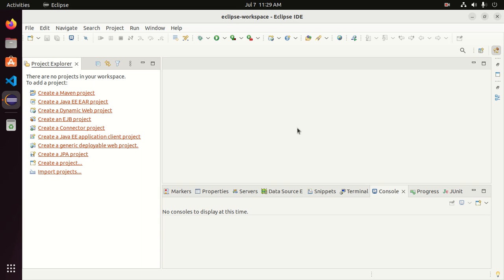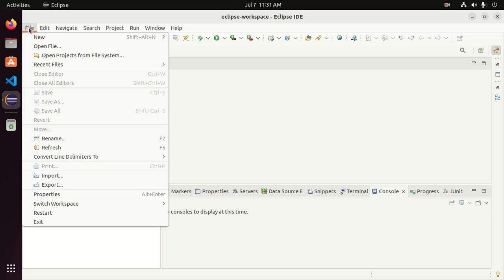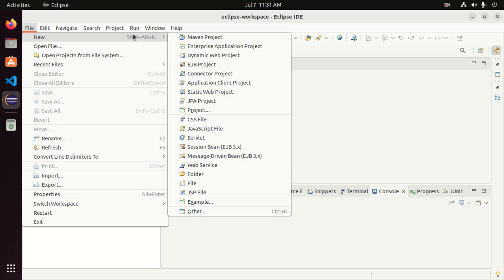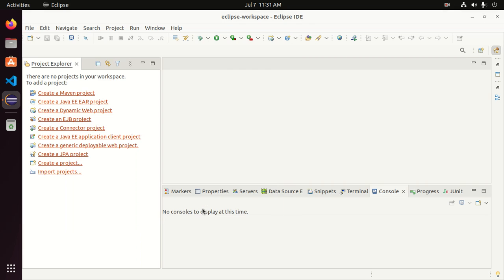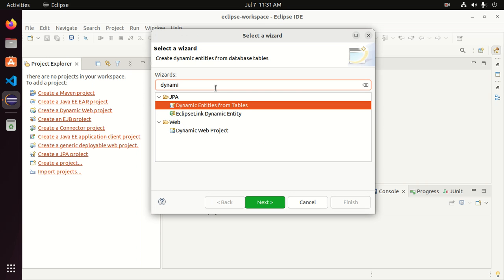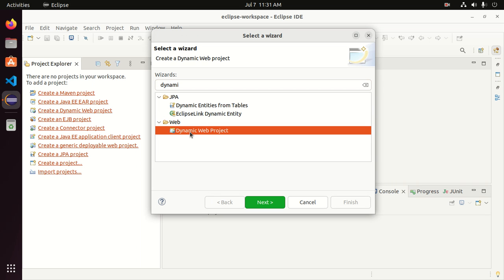Let's get started. First, open Eclipse IDE and then click on File, then click on Dynamic Web Project. Or you can go to Other and then search for Dynamic Web Project. Select Dynamic Web Project and then click on Next.